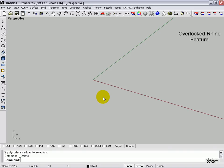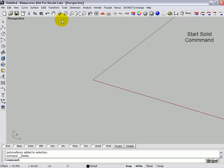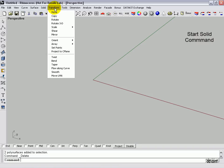Here's another overlooked Rhino feature: how to copy entities or change their layer very quickly. Let's draw a solid first.